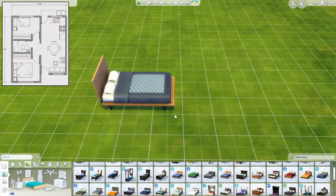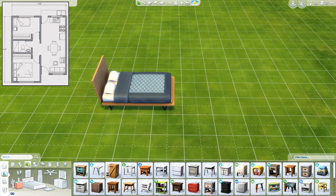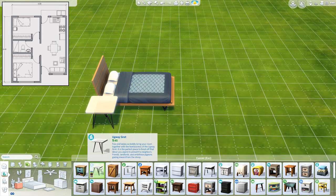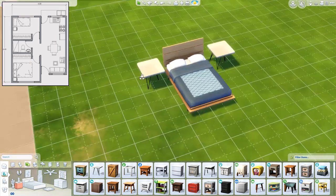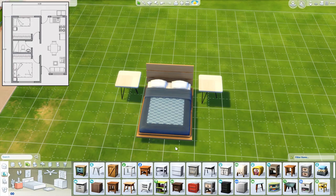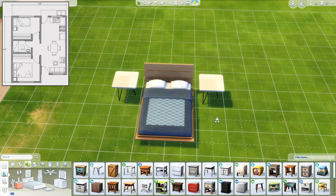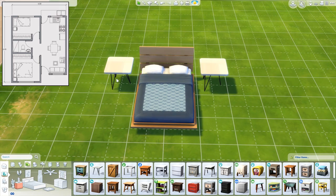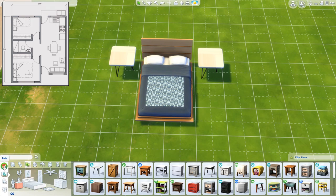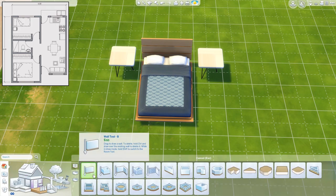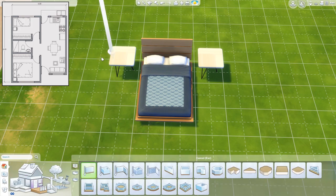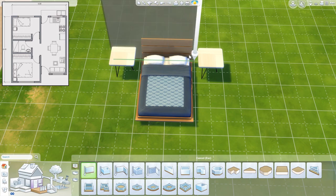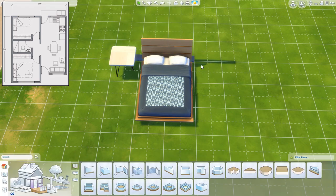A double bed is three times two. Usually we want to have some sort of end tables. This way they will take four times three. And looking at the blueprint, we can see that there is only one end table.